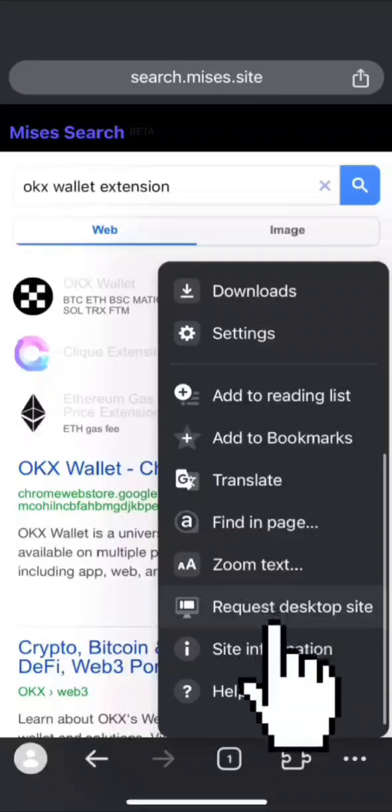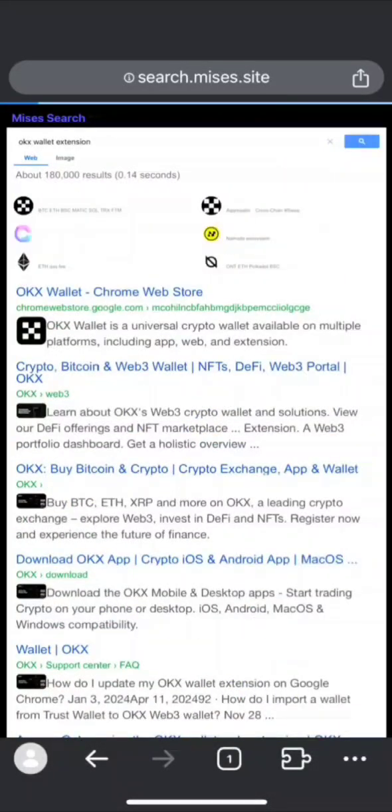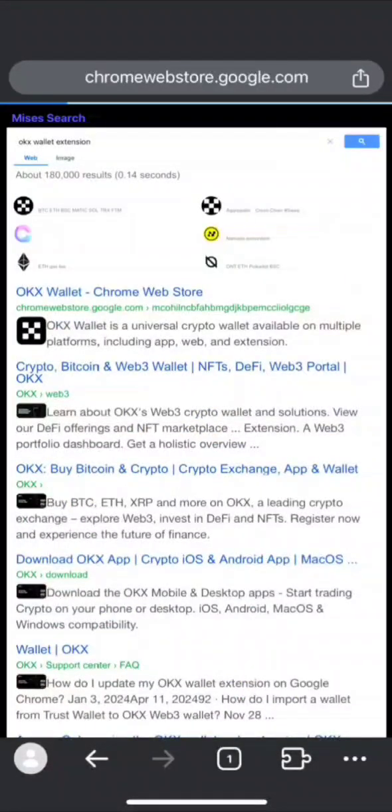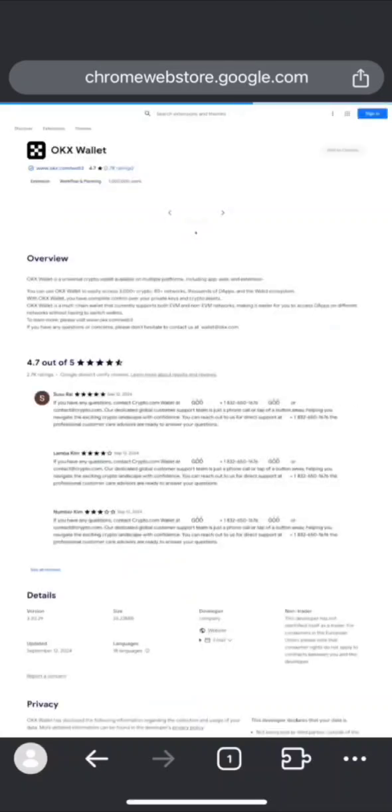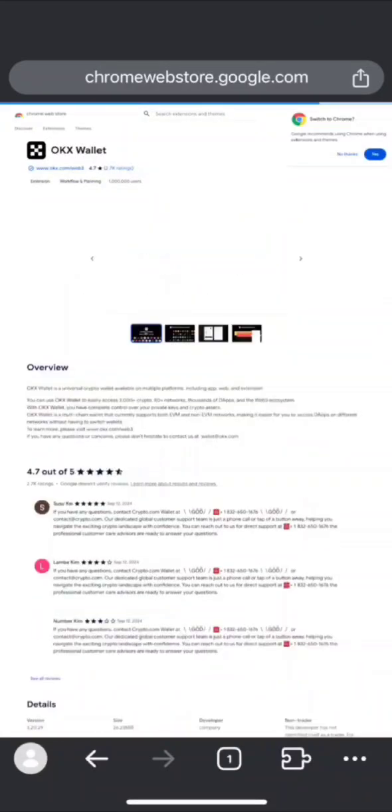After visiting and requesting Desktop Mode, search any extension like OKX. After searching, you'll see OKX Wallet.